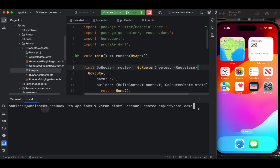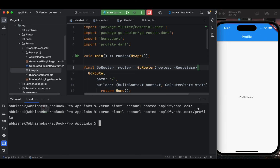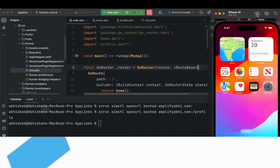Now let's tap Enter — this opens the application. Here is our home page, opened using the basic command that specifies to open the application. Next, I want to redirect to the profile page, so I'm specifying slash profile in the terminal. When I tap Enter, you can see it is redirected to the profile page. You might wonder: can we open the profile screen directly without going through home? Let's test that.